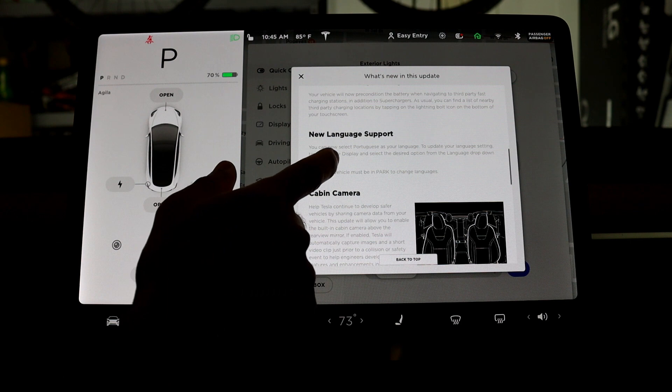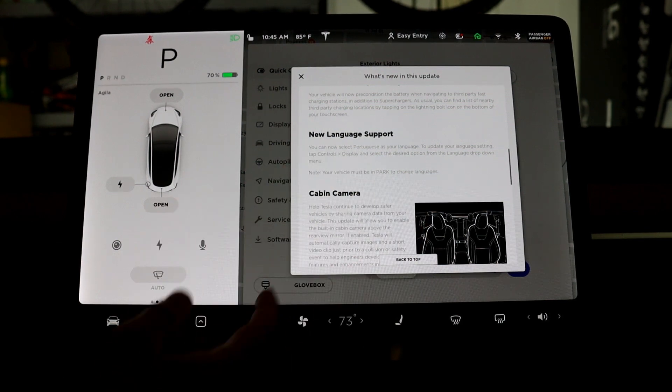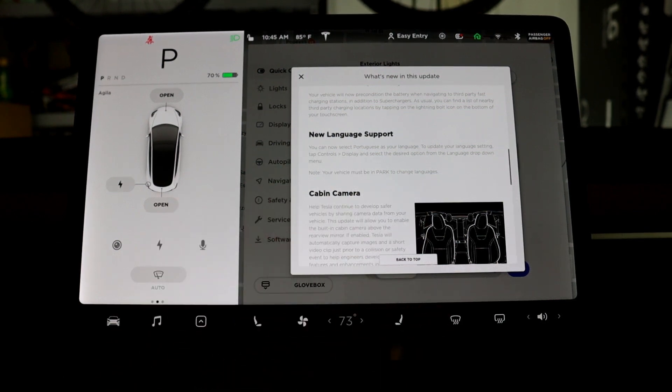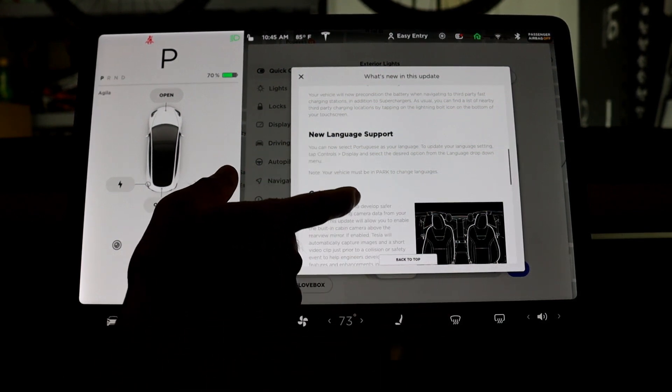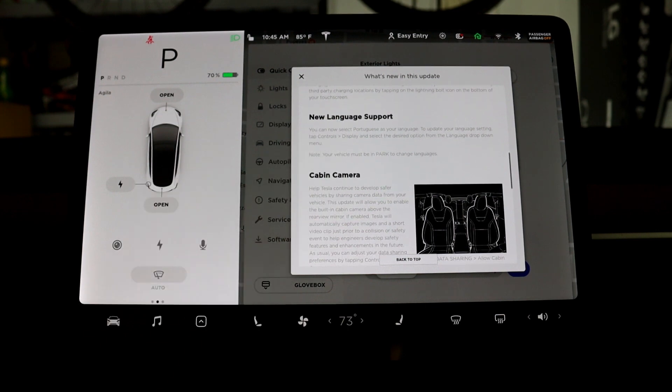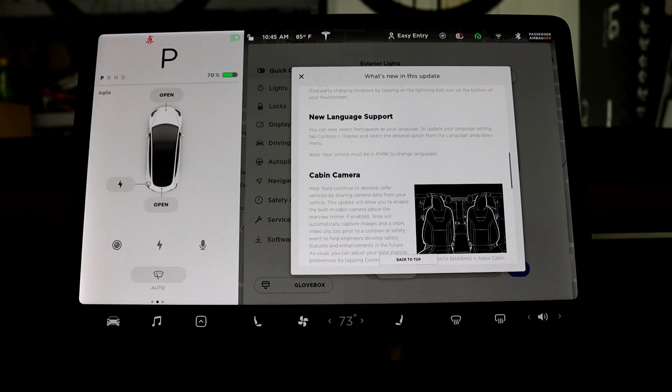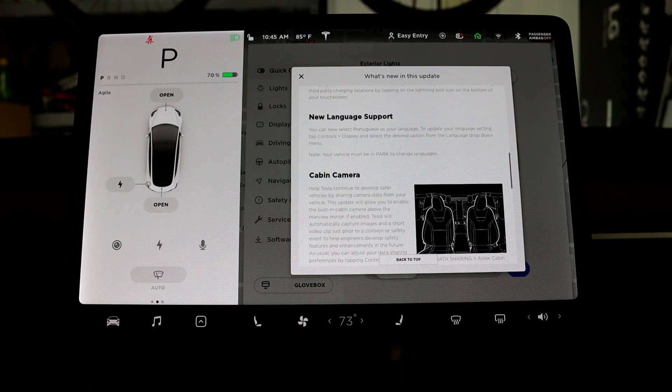And next is the language report, they added Portuguese. So if you speak Portuguese and prefer to set your car with that language, you have that option now.